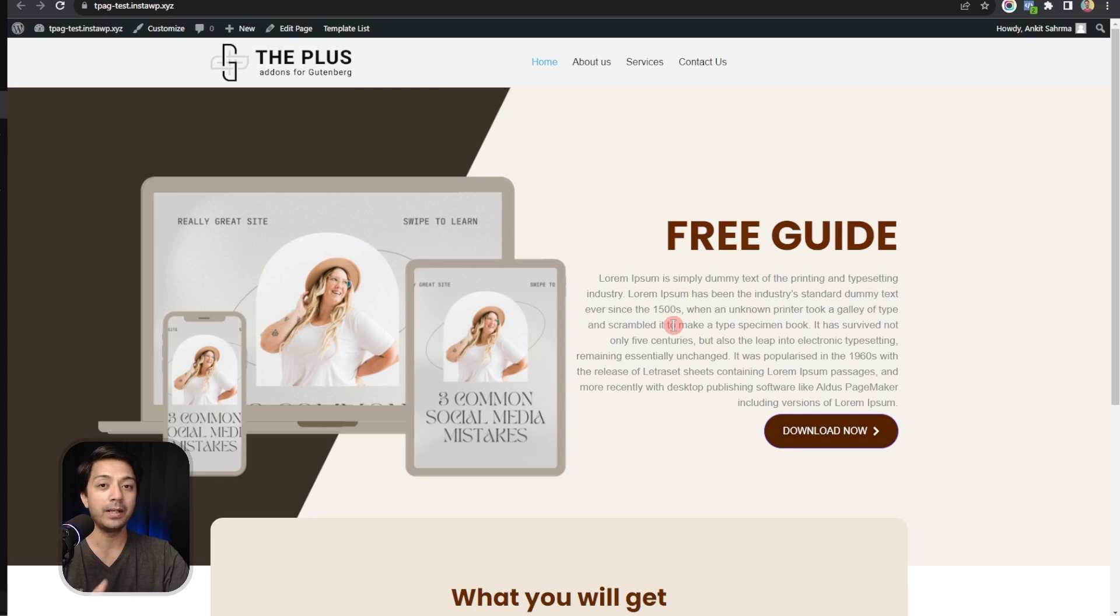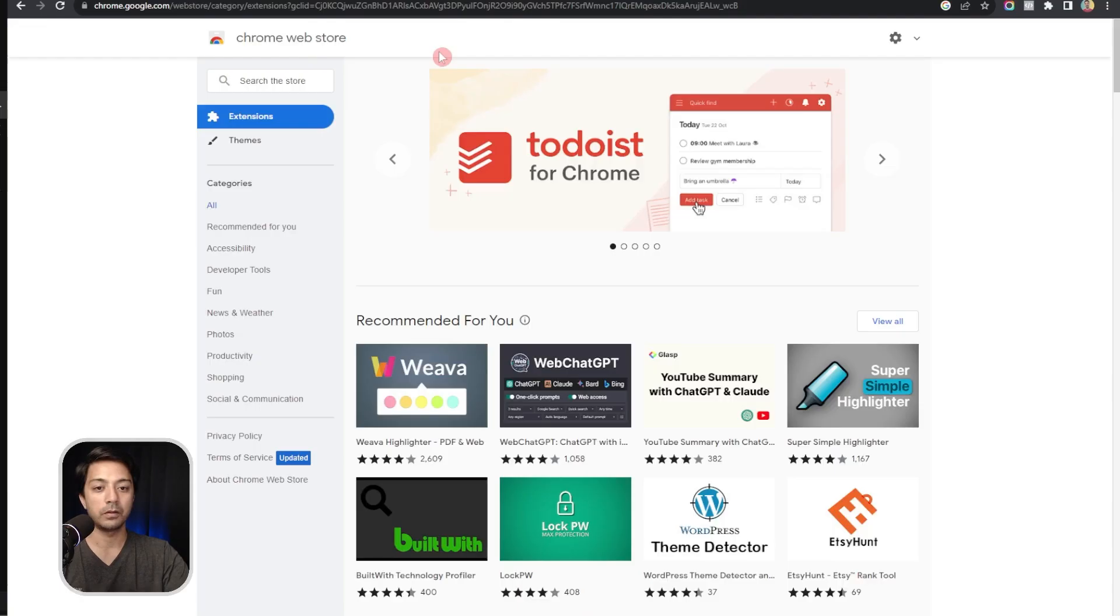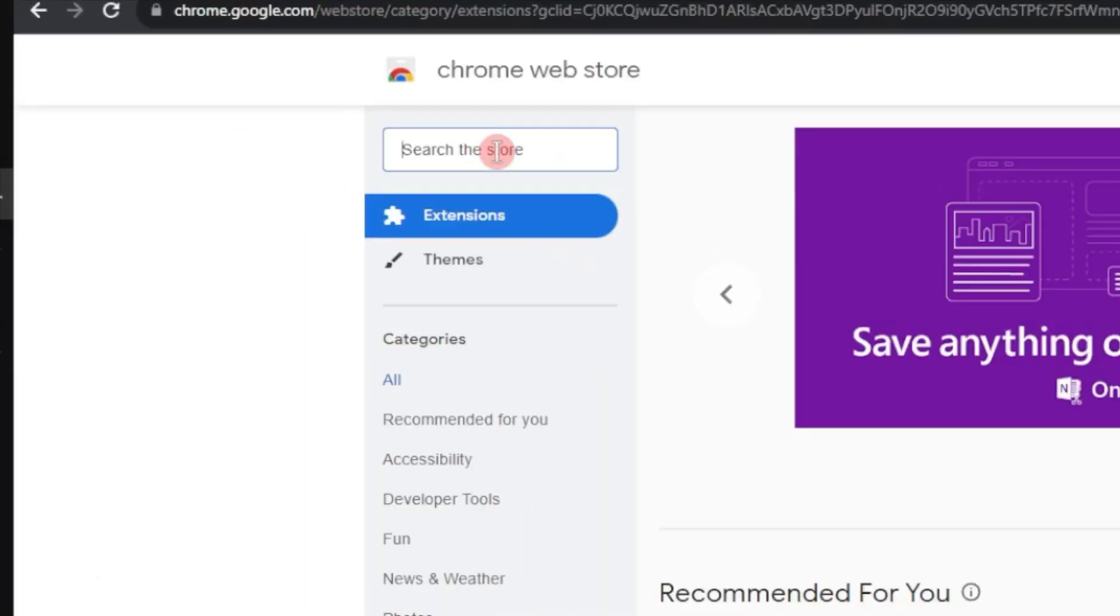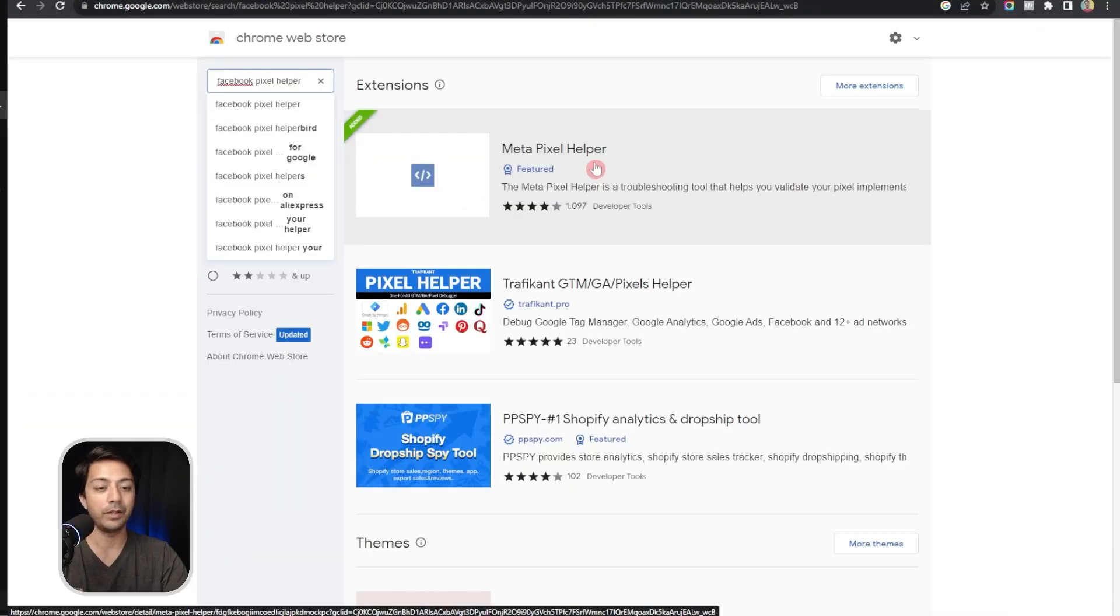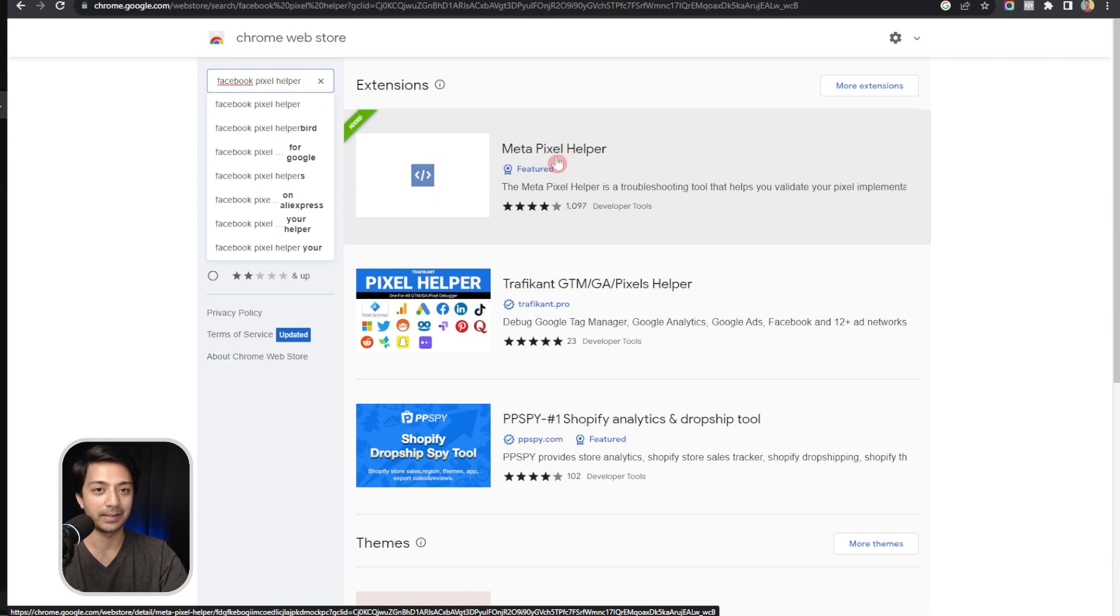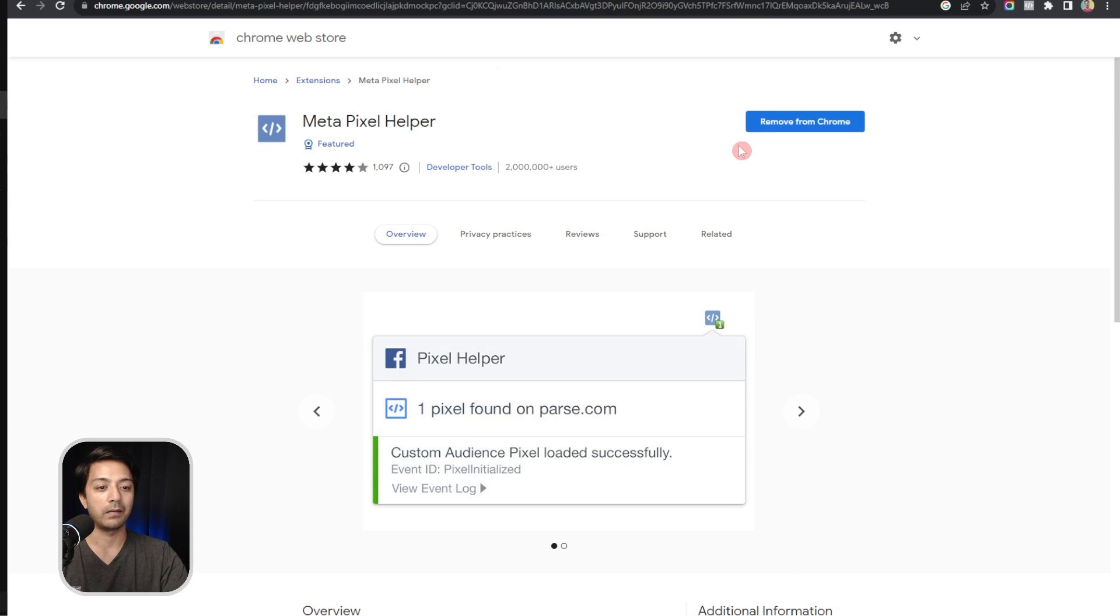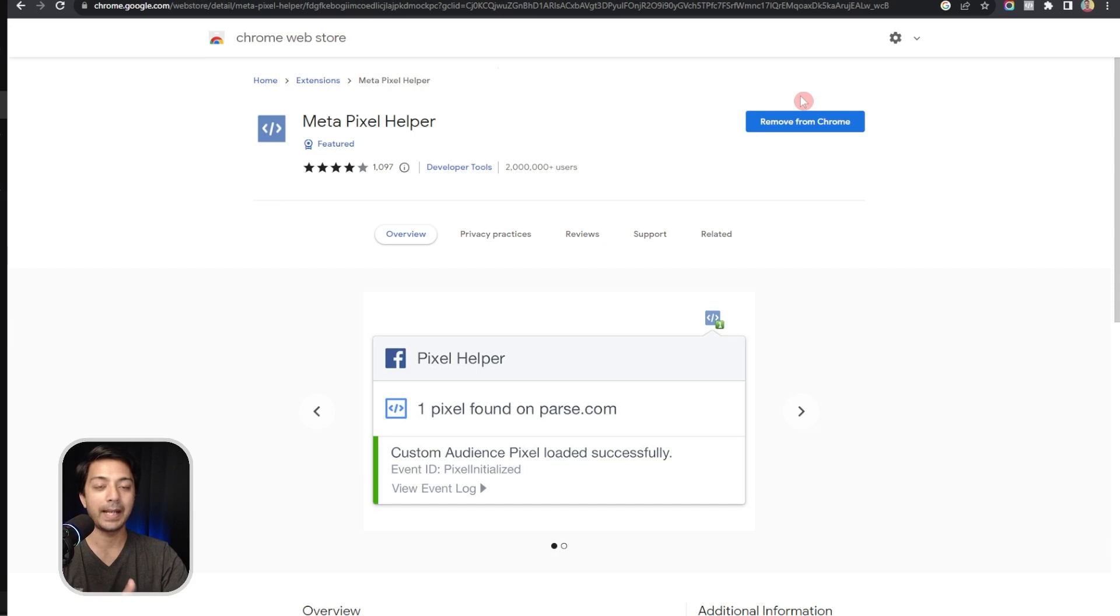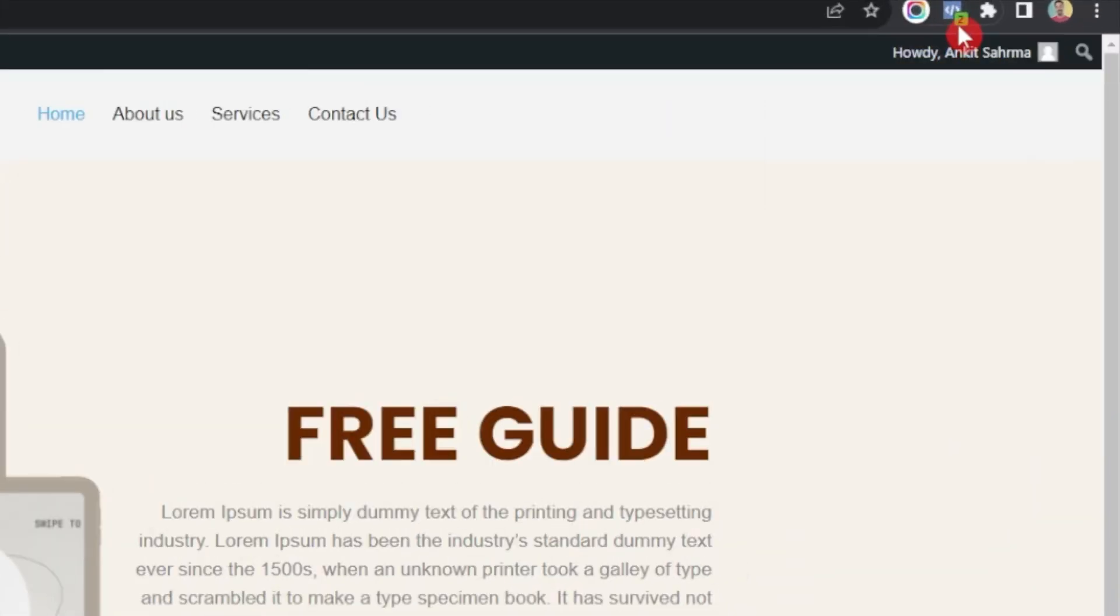Now before we go ahead and do the testing in the front end, we should install a Chrome extension which will help us check if we have configured everything correctly or not. For this we go to Chrome Web Store and here we search for Facebook Pixel Helper. This is the extension we need to use, it's called Meta Pixel Helper. I have already added that in my Chrome browser so that's why I see remove from Chrome. If this is the first time you visit this page you will find add to Chrome button here.